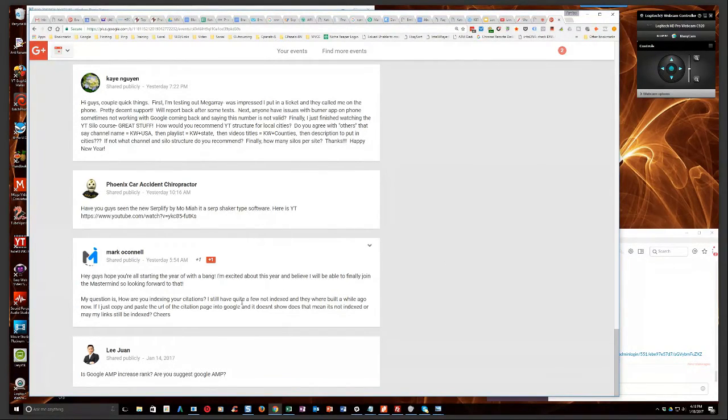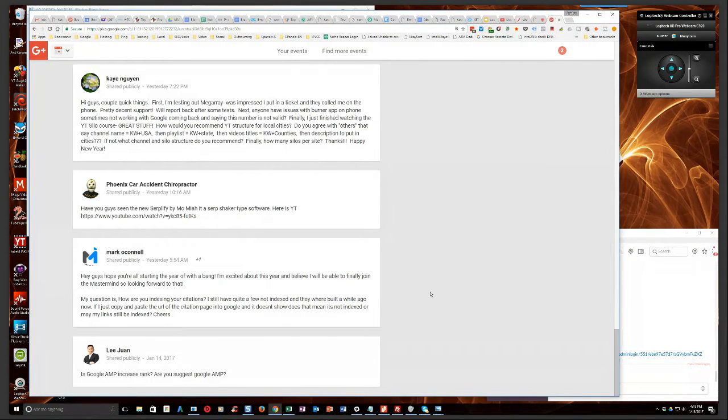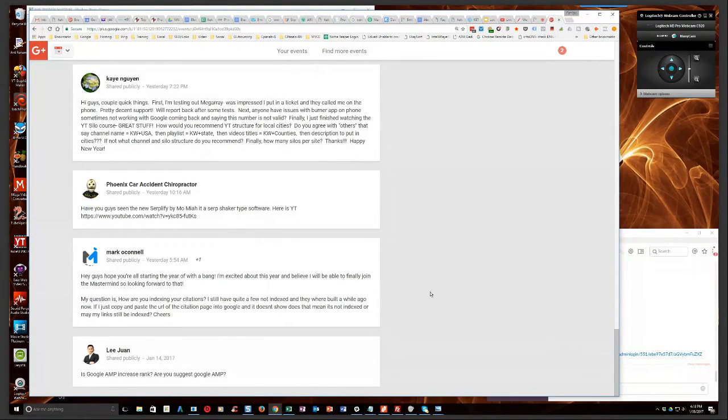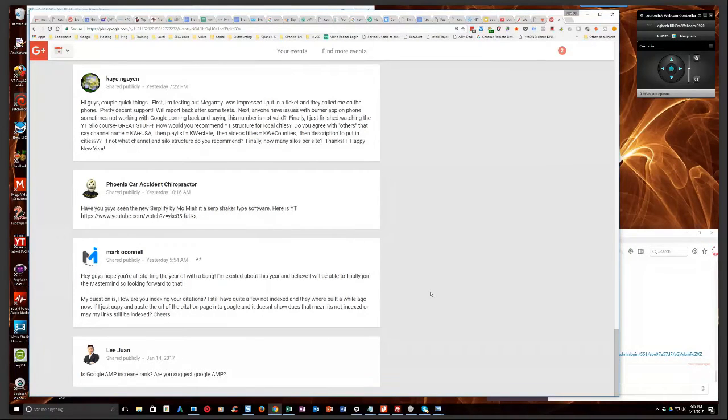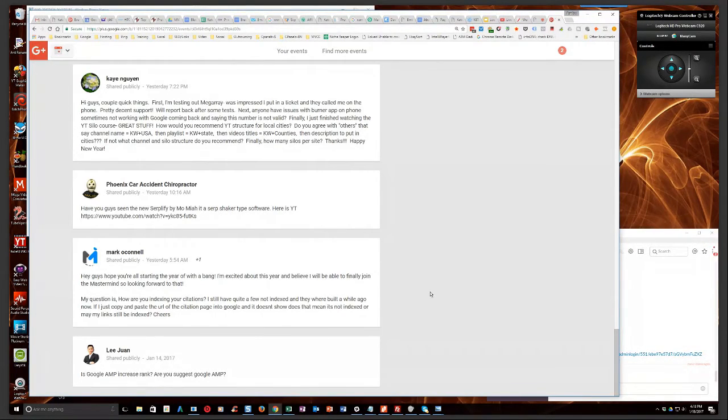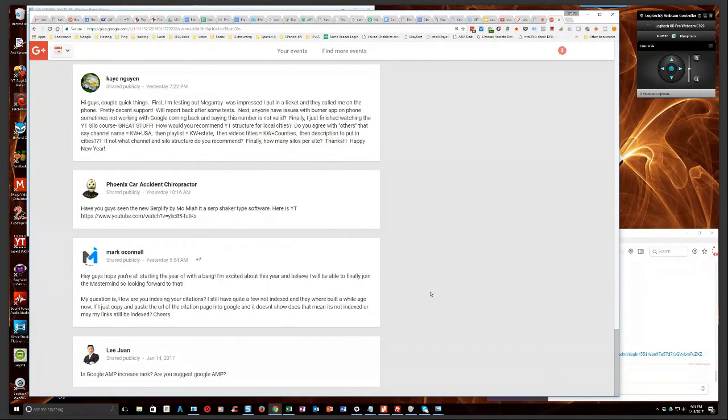The other thing you can do, what I always do whenever I get citations back from one of the services that I would use, I would always just take the spreadsheet, copy all the profile URLs or the citation page URLs, whatever, and then put them into indexing services. Right.